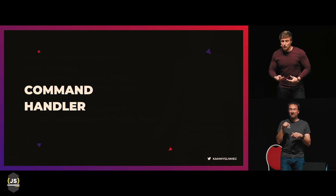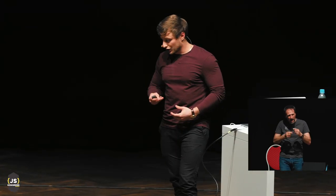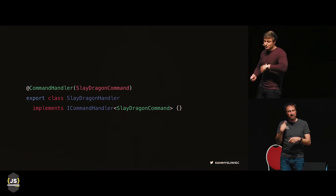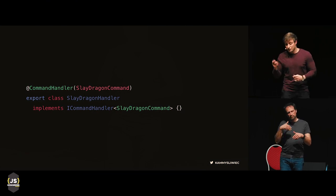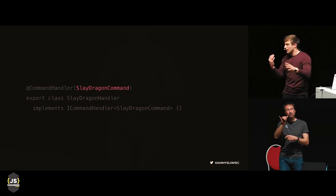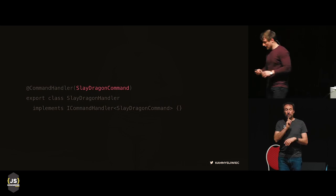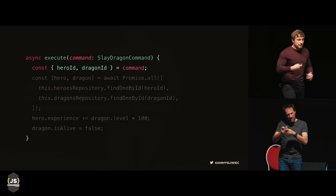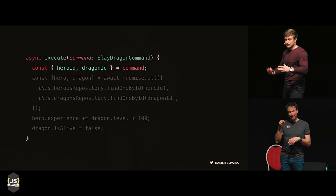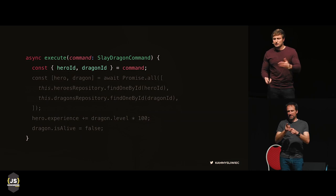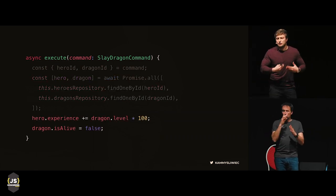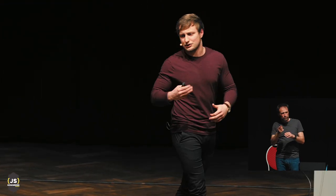We've dispatched a command. Now we have to process it by creating a command handler. To create a command handler declaratively, we use decorators. We have a class implementing the ICommandHandler interface, decorated with CommandHandler decorator. The most crucial thing is passing the type of the command here — so the framework can automatically bind your command with the expected command handler. Every command handler has an execute method that takes the command as input. We extract hero ID and dragon ID, fetch the entities from the database, then perform business logic: increase experience points and set dragon alive status to false.